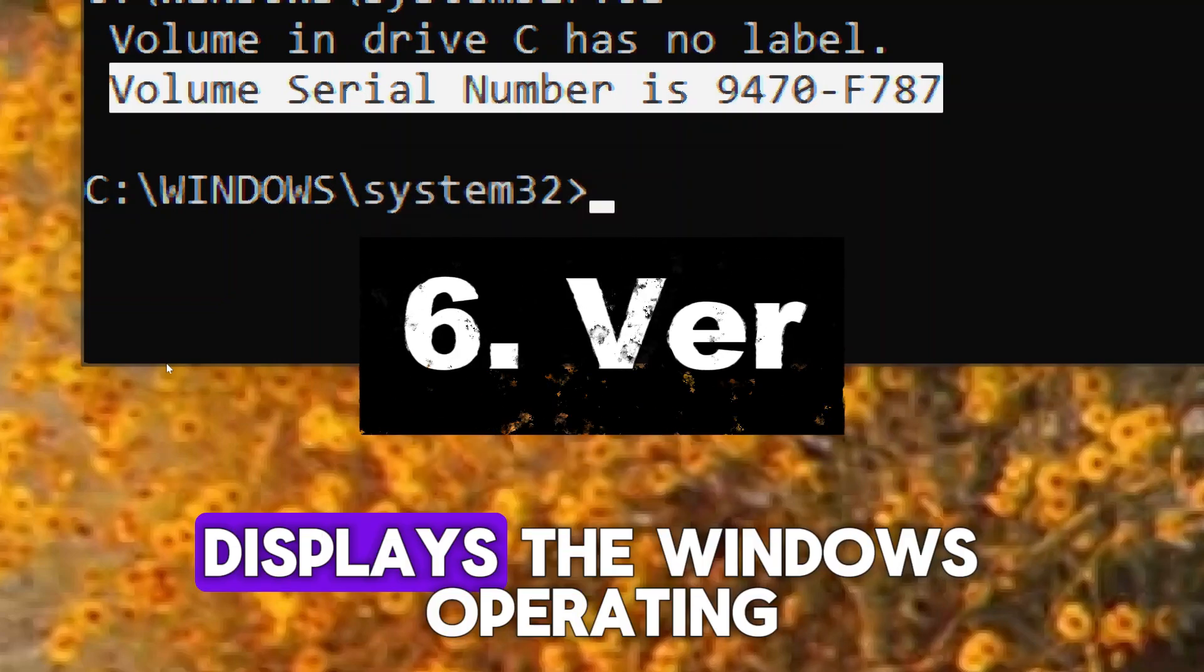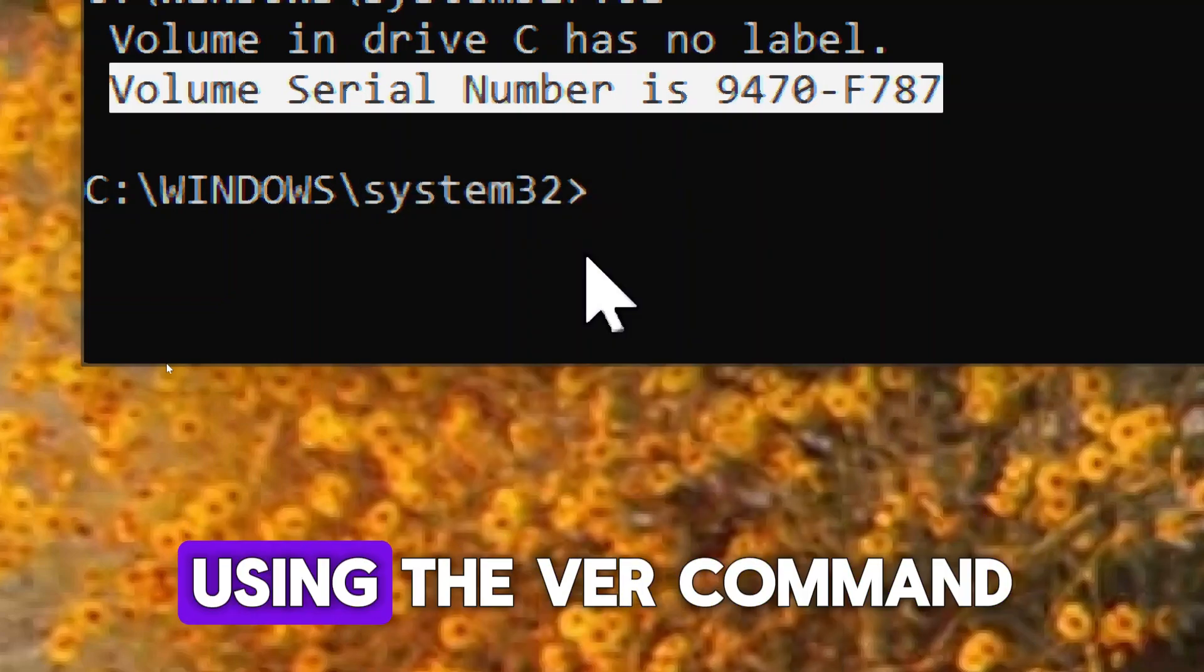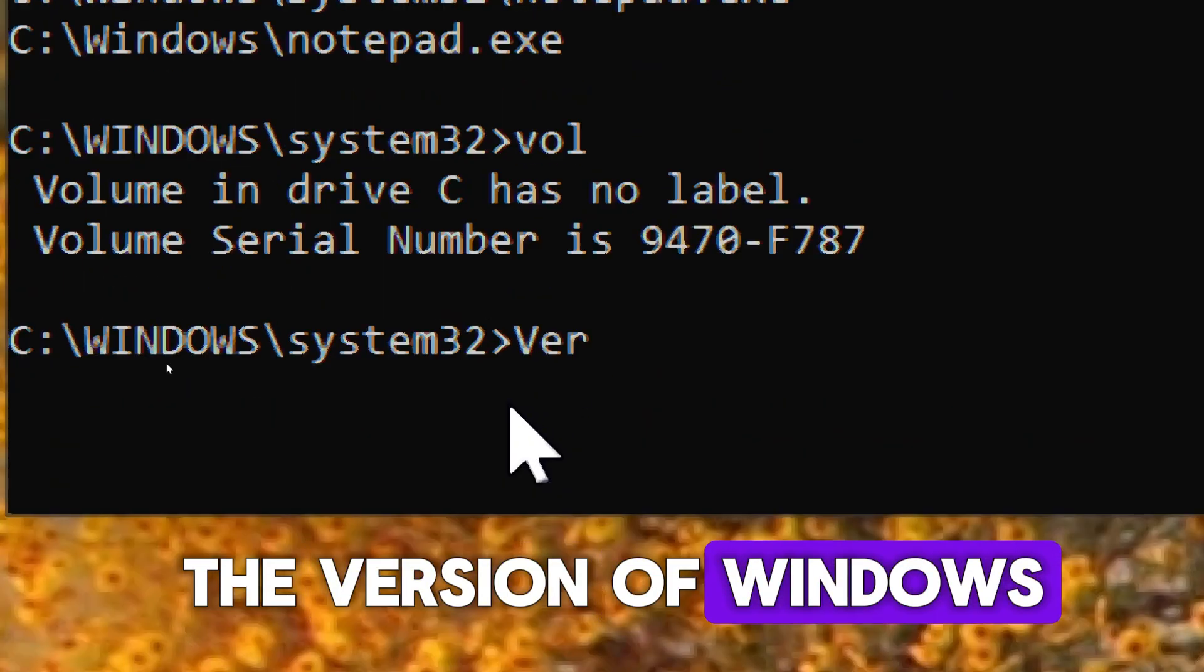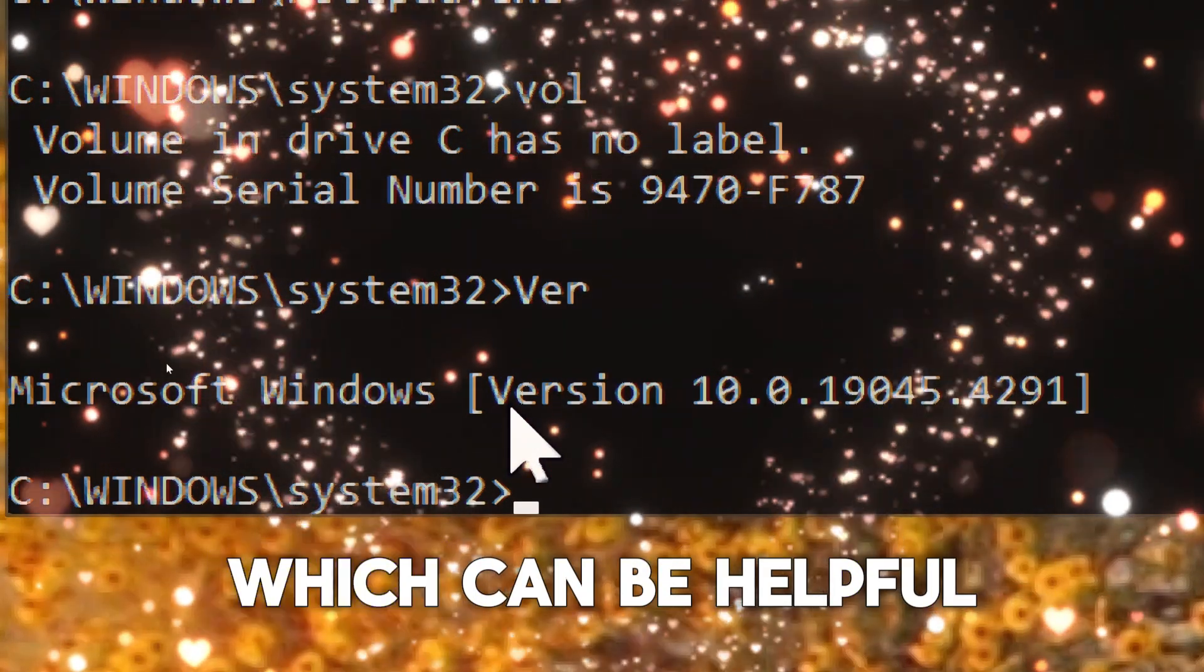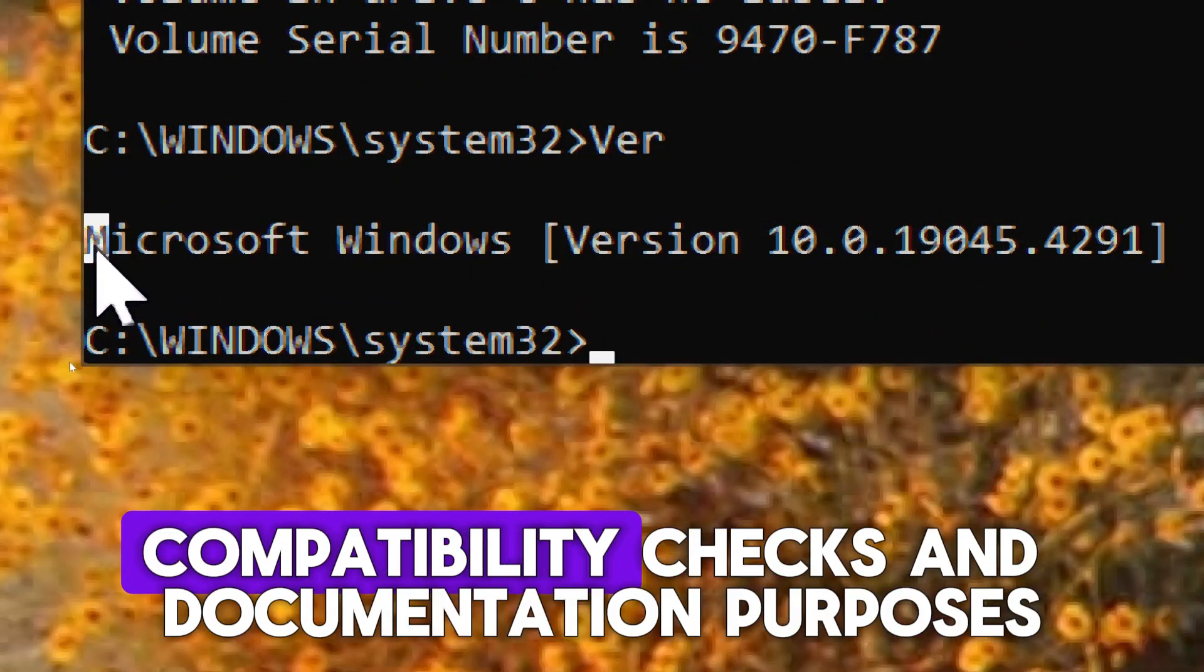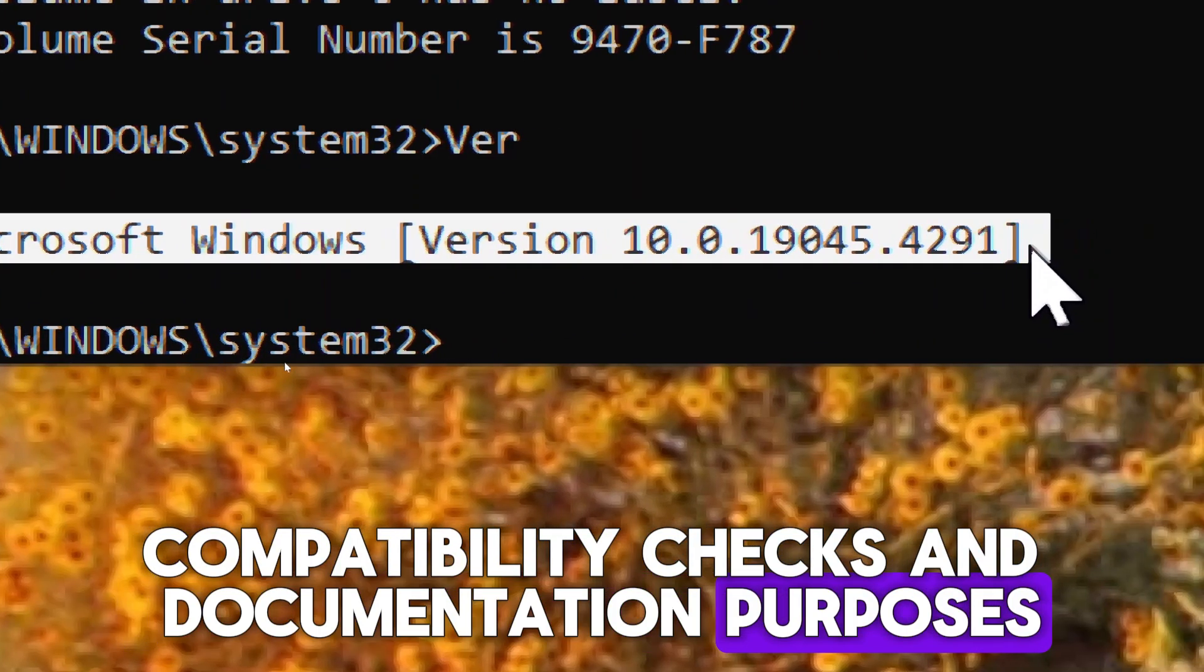VER displays the Windows operating system version number. Using the VER command, you can quickly determine the version of Windows installed on a computer, which can be helpful for troubleshooting, compatibility checks, and documentation purposes.